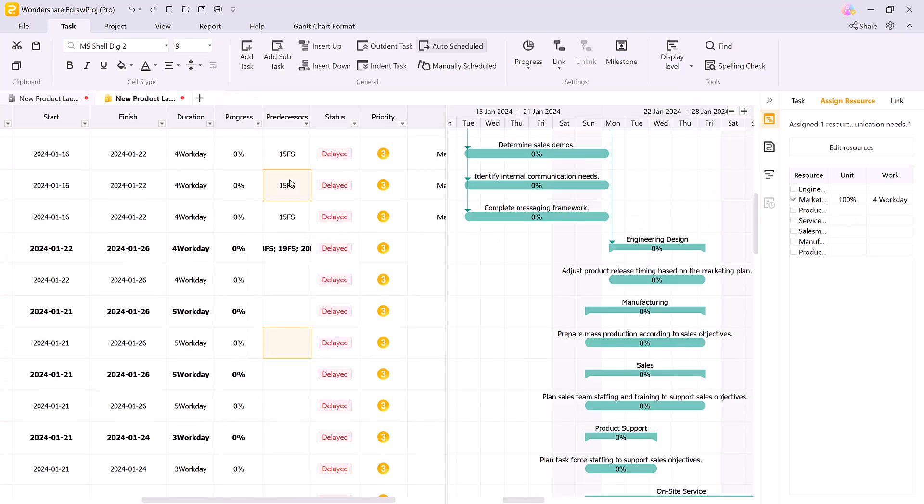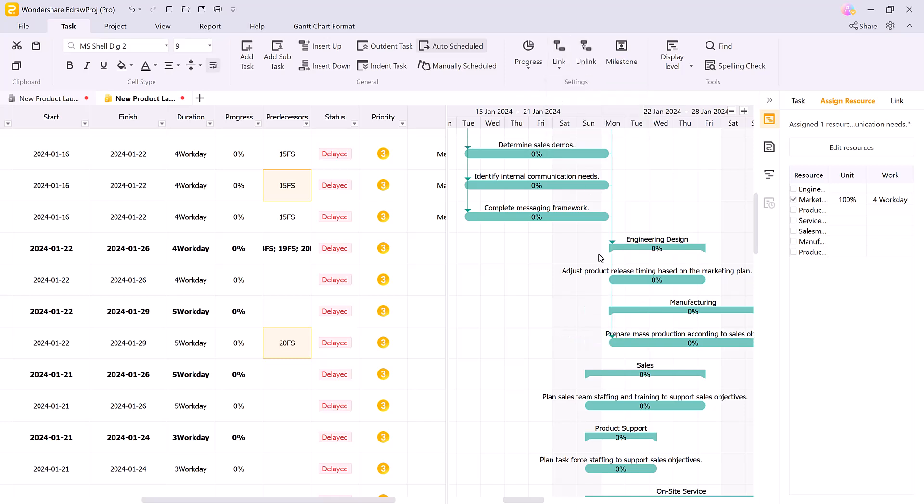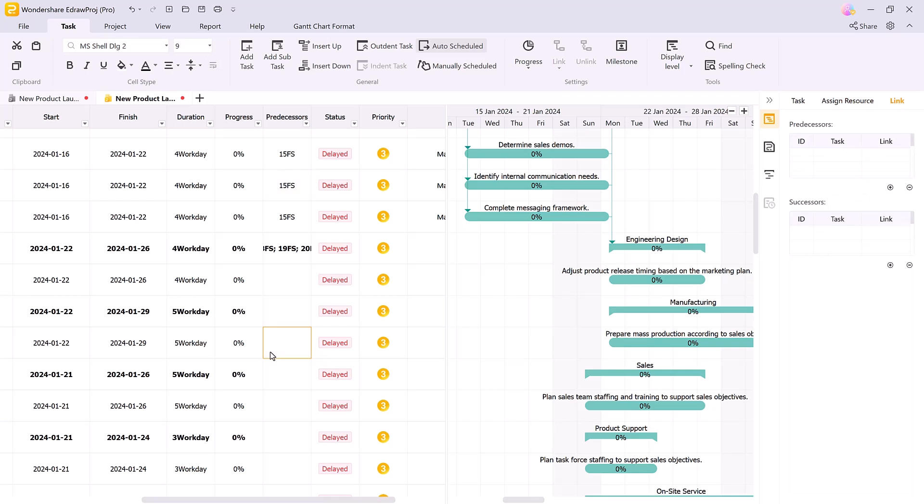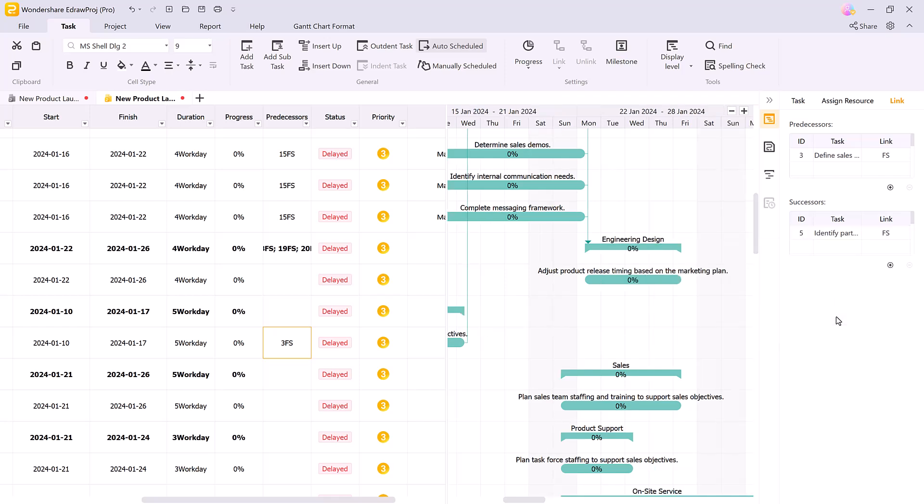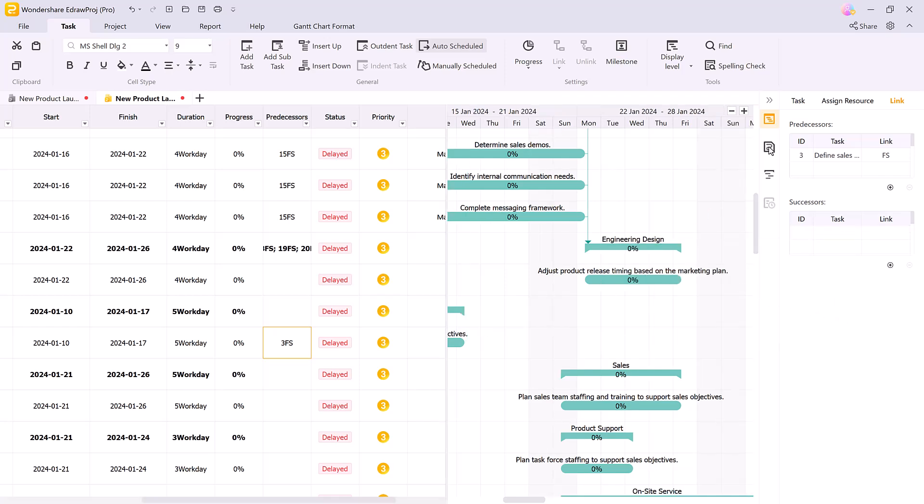To link tasks, just select two tasks and link or unlink them as needed. In the link section, you can manage task dependencies by adding, removing, or modifying predecessors and successors, ensuring smooth project flow from one phase to the next.